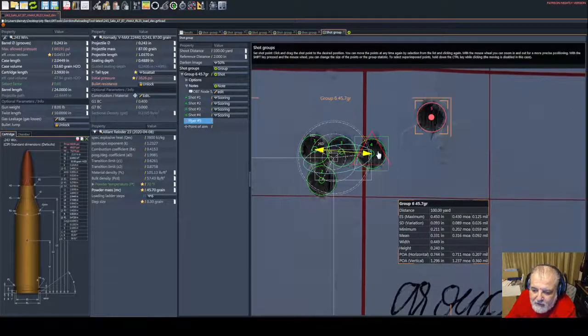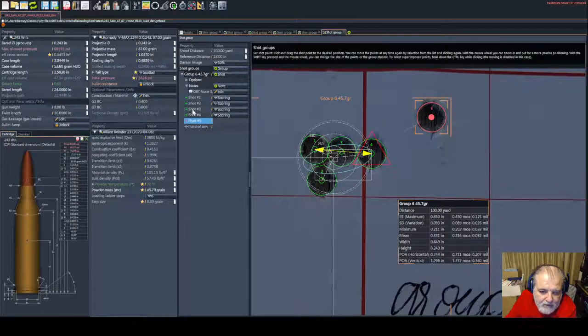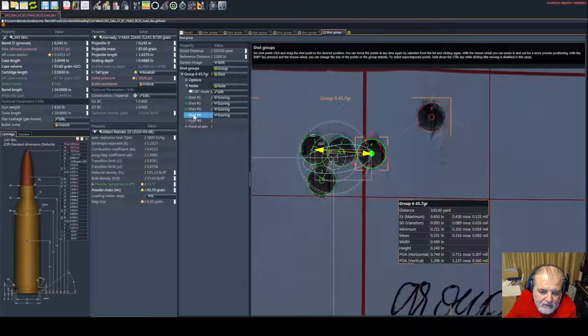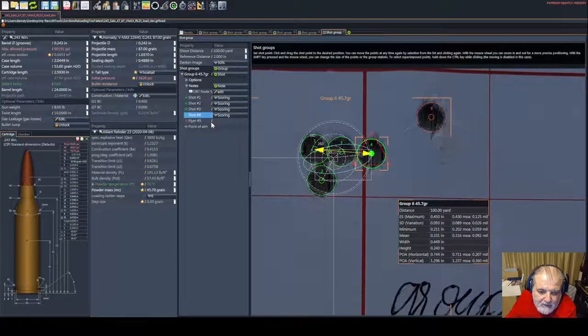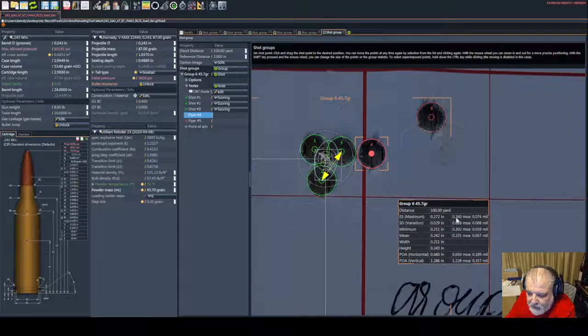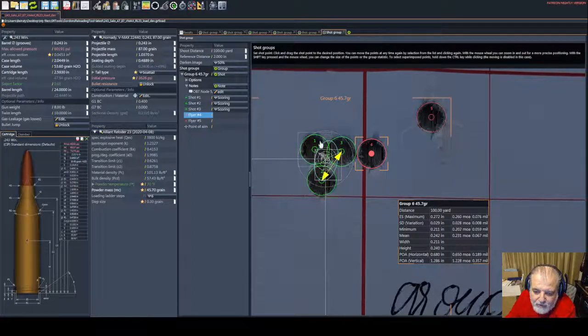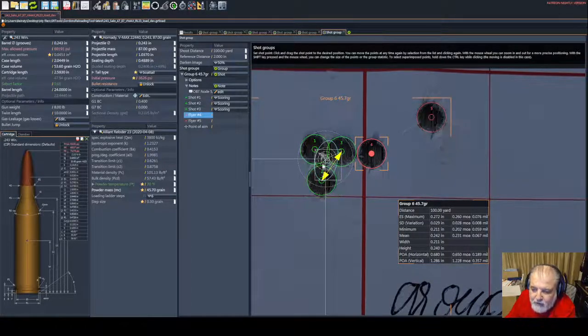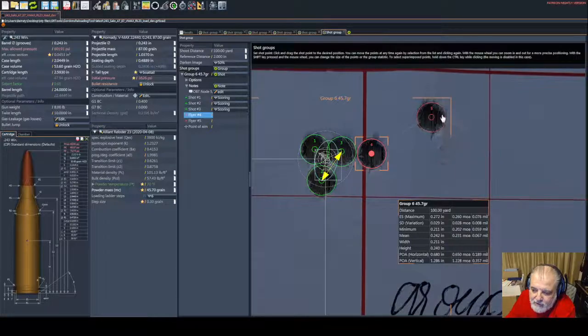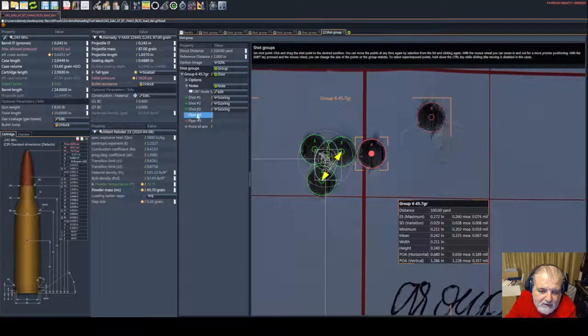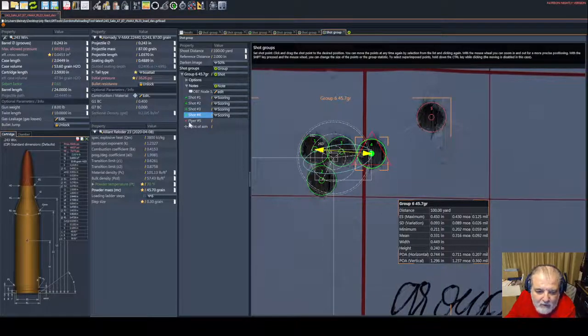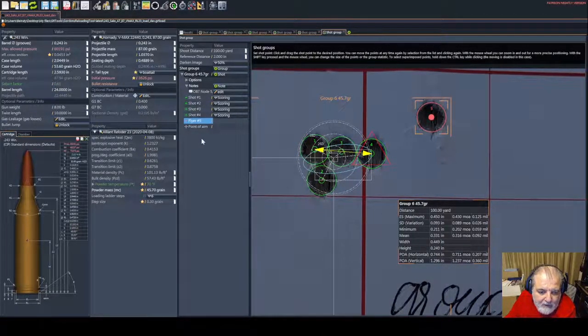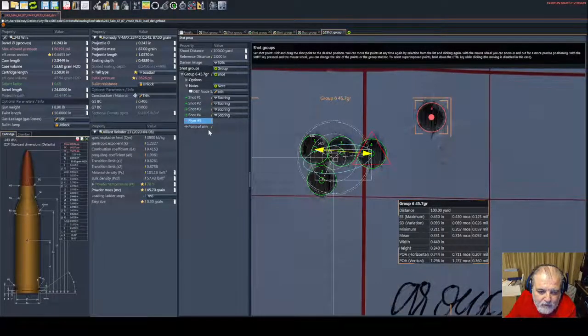Some people like to shoot three-shot groups. If I remove this again, you're going to see we are at a quarter MOA three-shot group. This is why people say you need to shoot five shots, not three shots for the group. So we're going to keep them all.